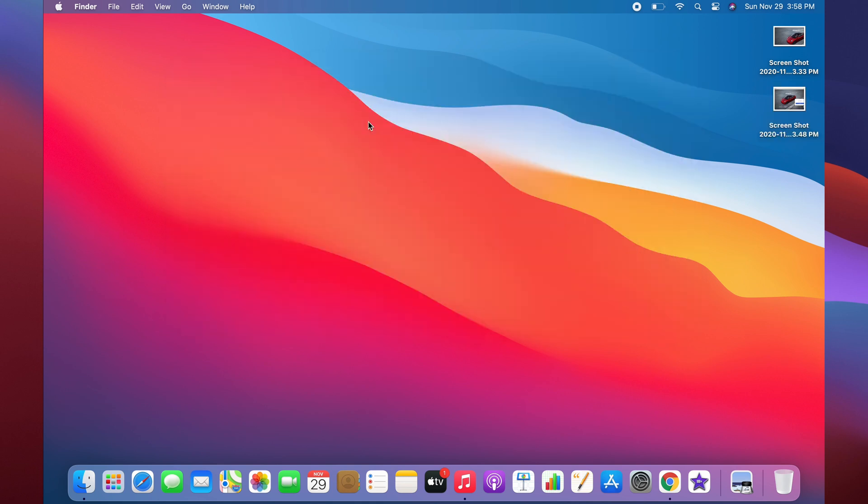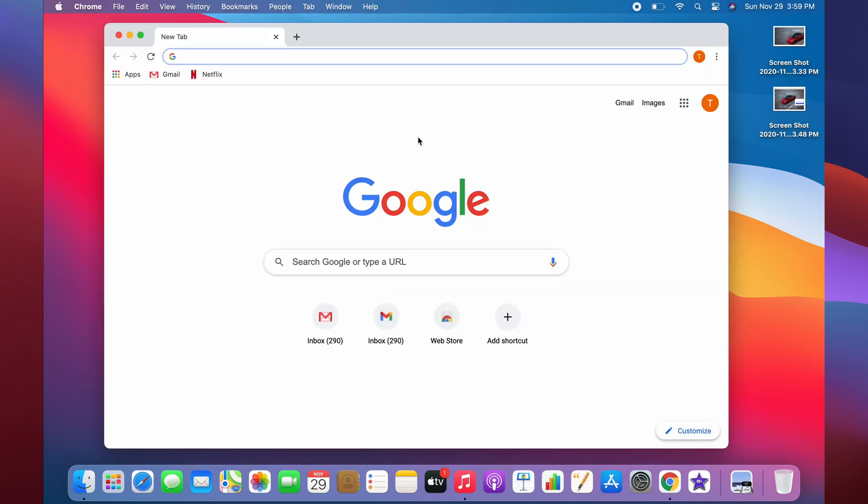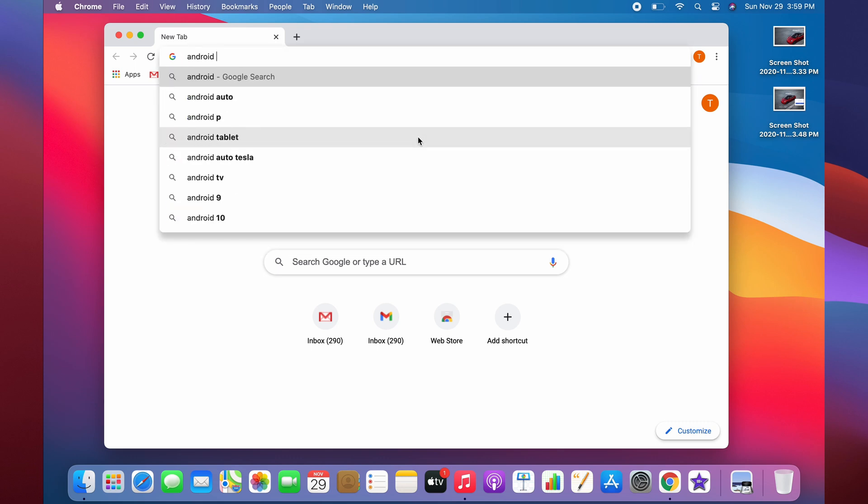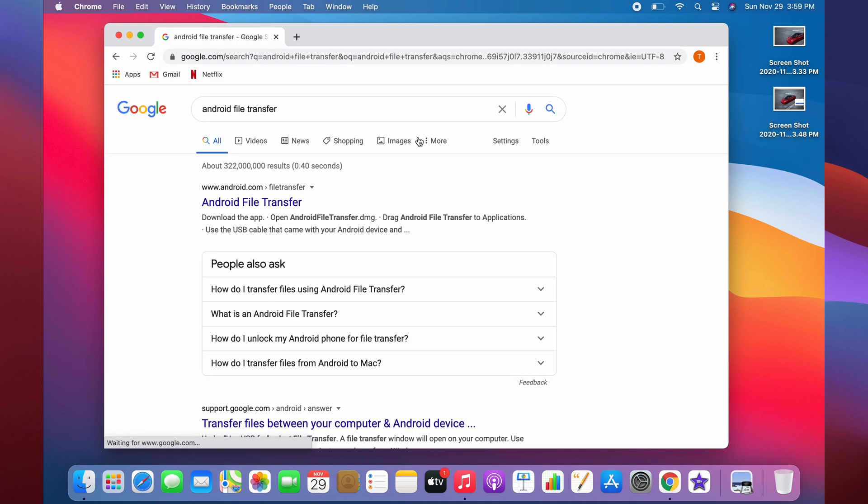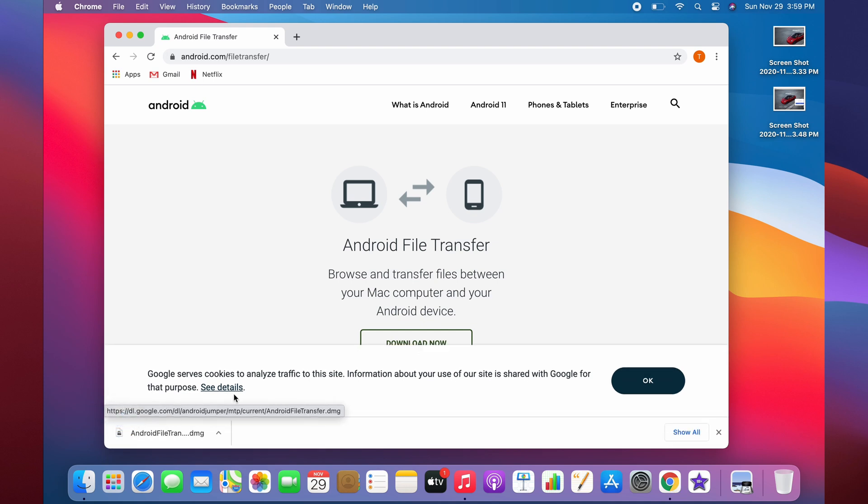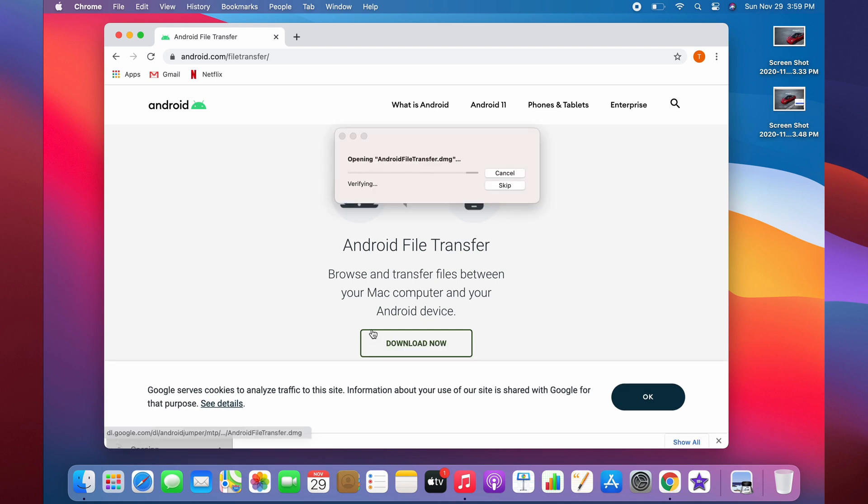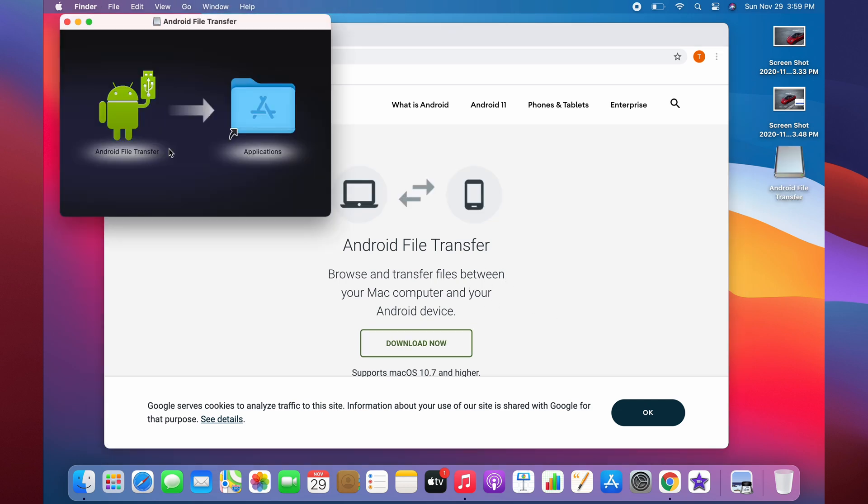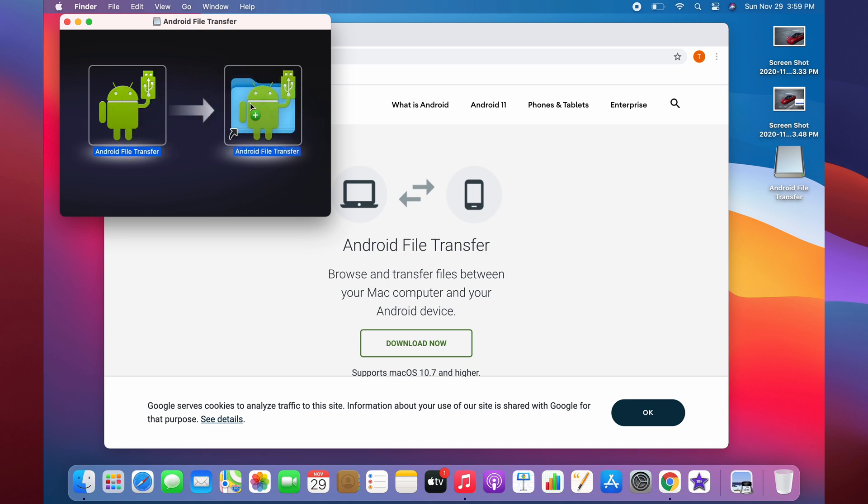The next step is how to transfer files from an Android phone onto your Mac. To transfer these files, go into Chrome, type in Android file transfer, and download it. Once it's downloaded, just open it up and run it.